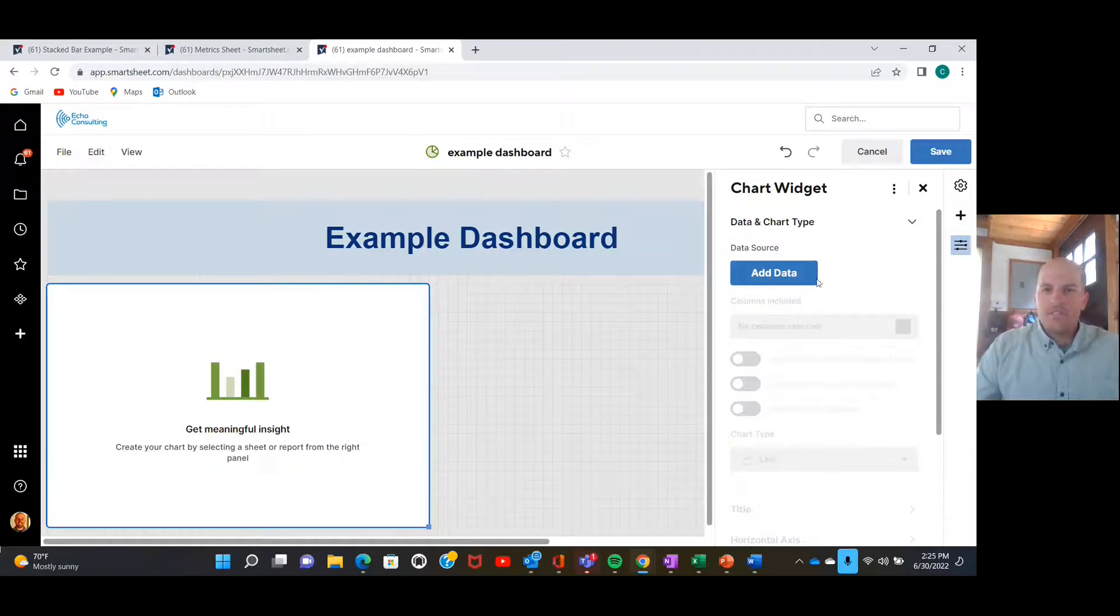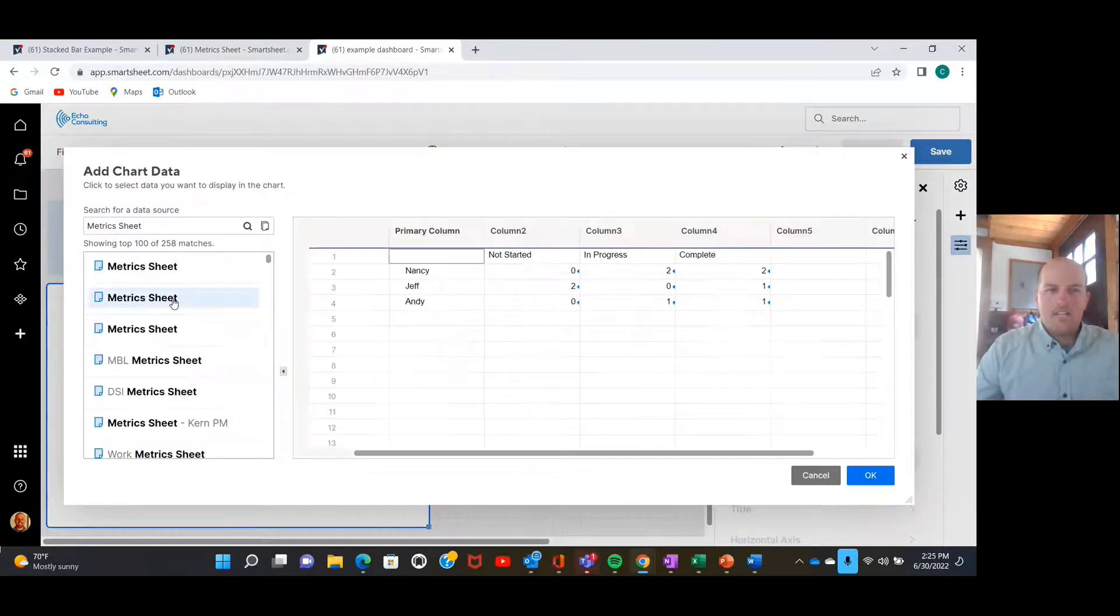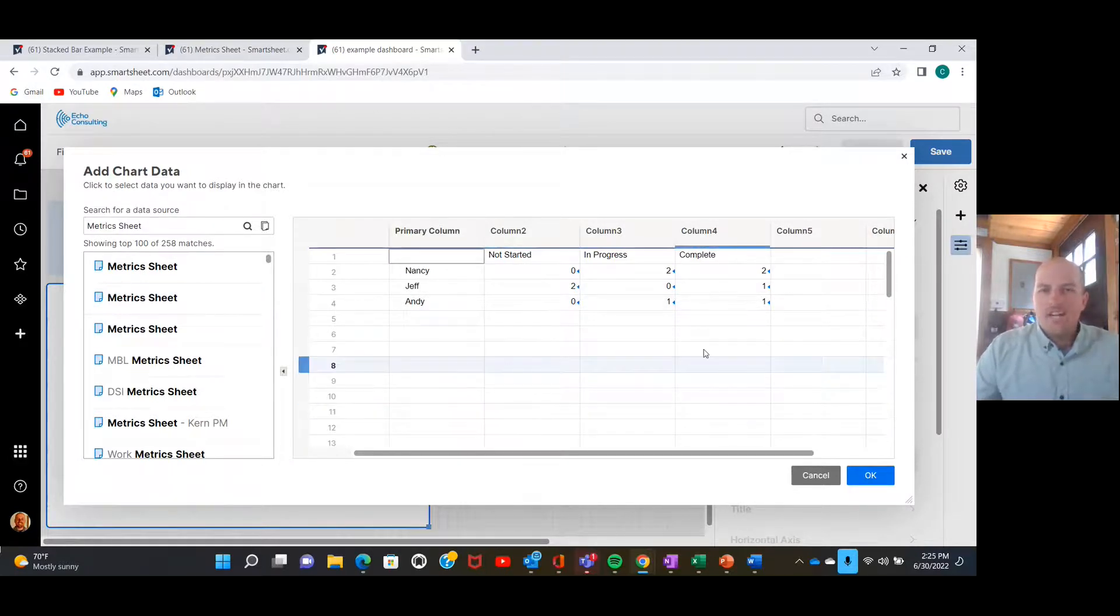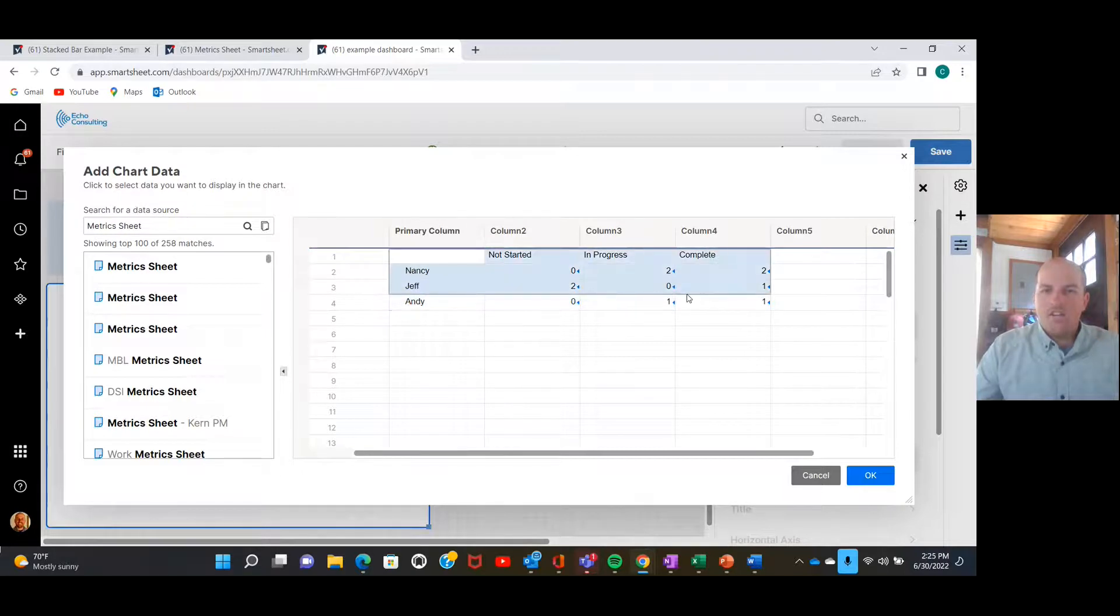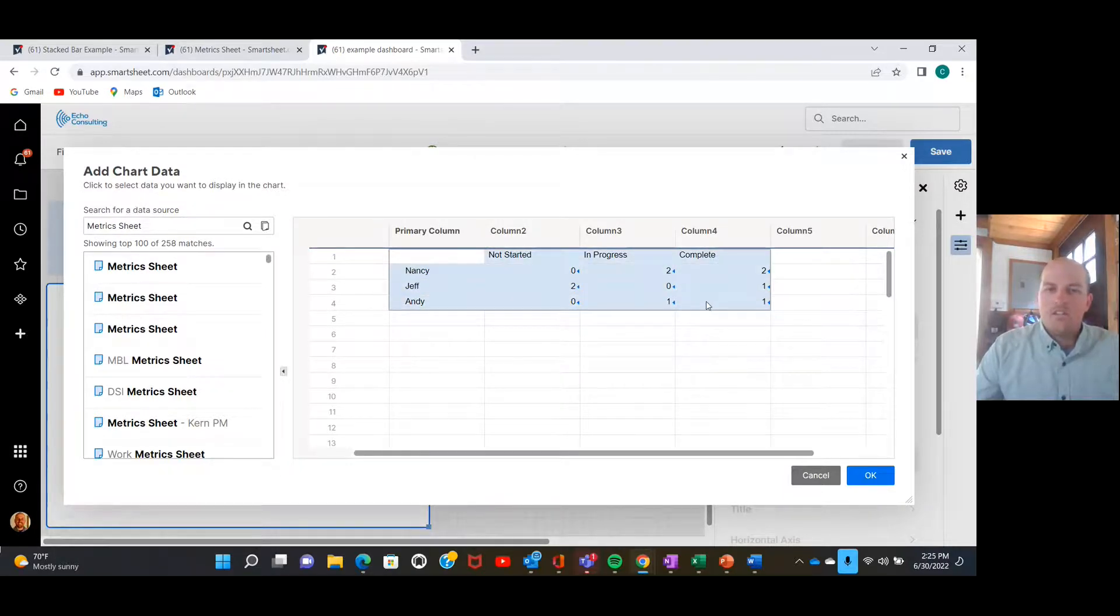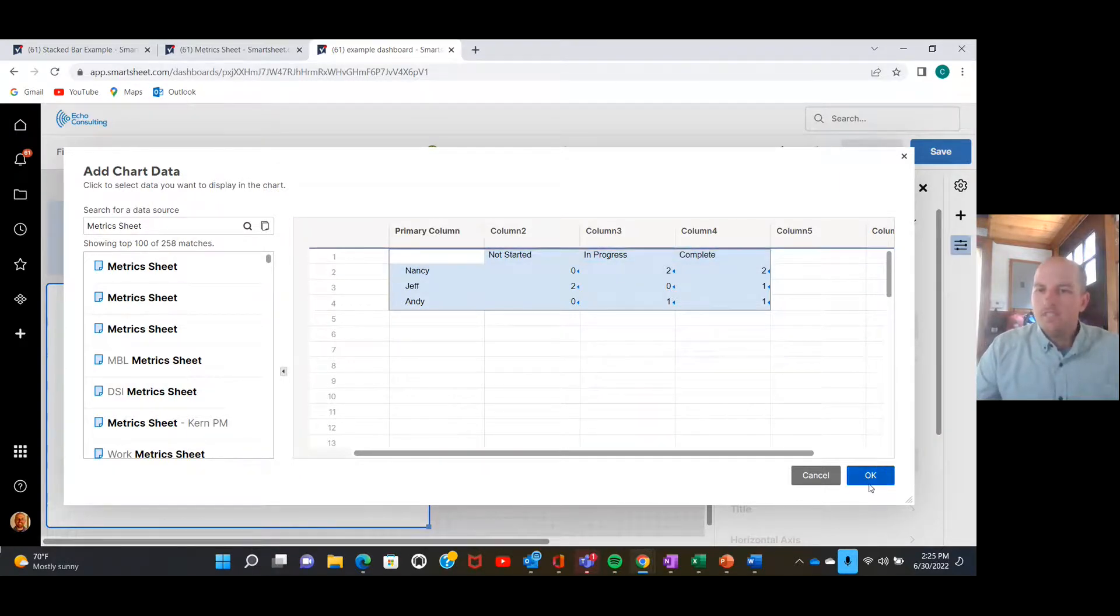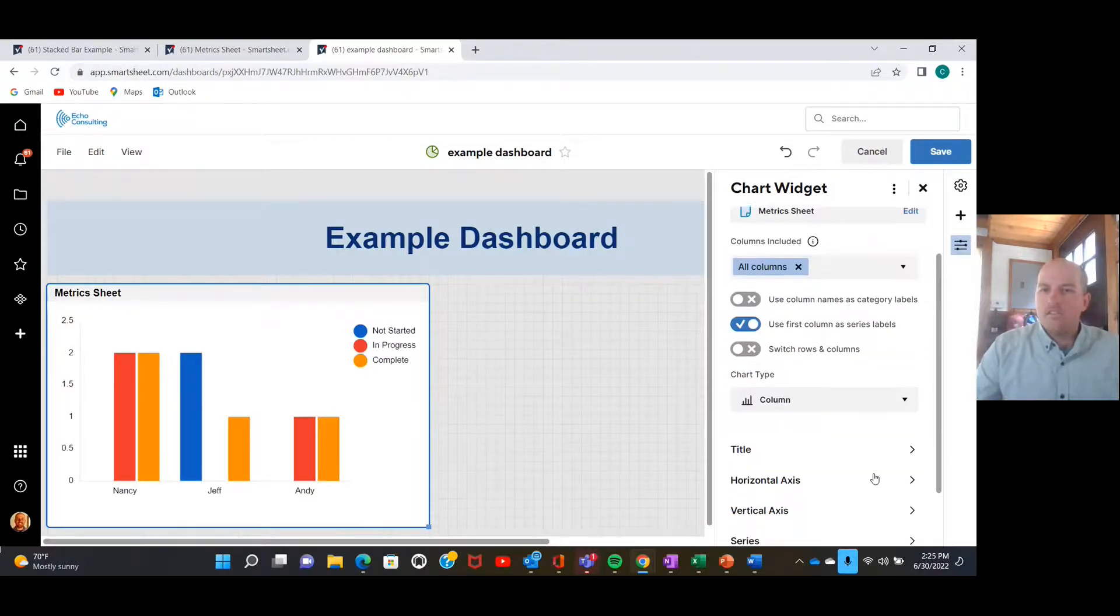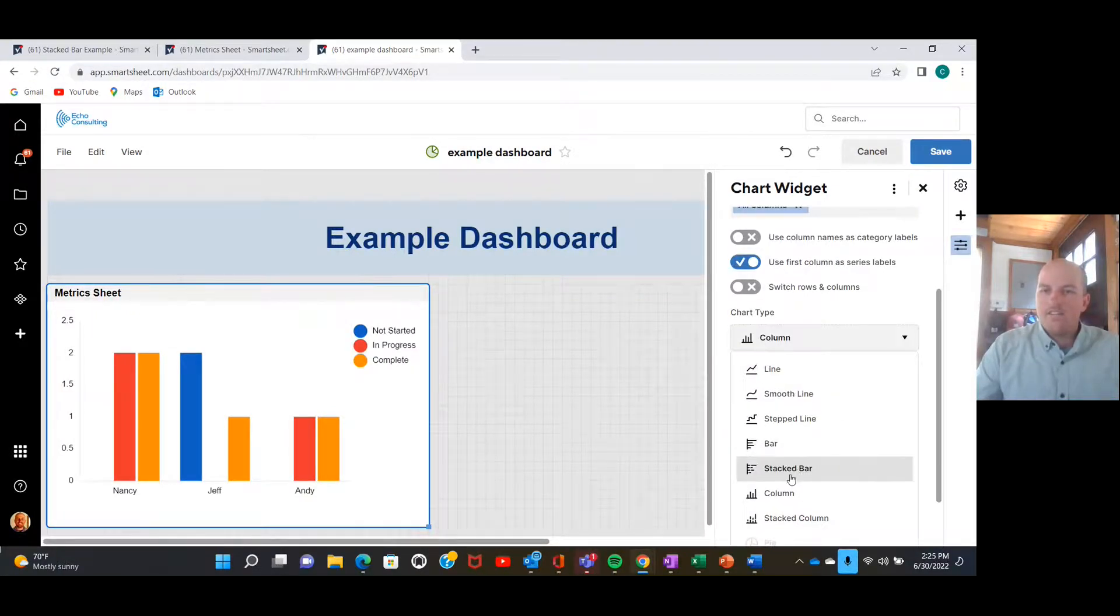Perfect. Now we're going to add the data for the chart. We're going to hit this metric sheet here. Here's our sheet, and I'm going to select this whole range here and I'm going to include these titles: Nancy, Jeff, Andy, and not started, in progress, and complete.